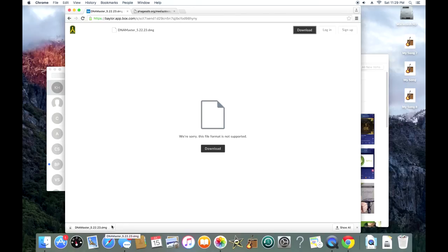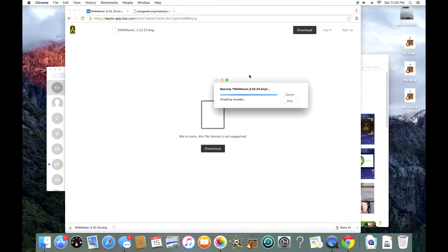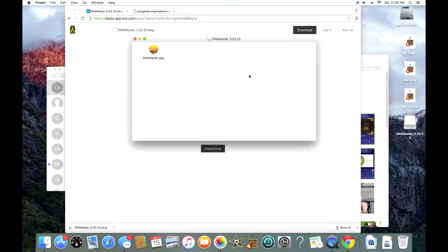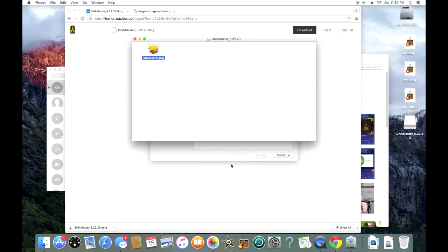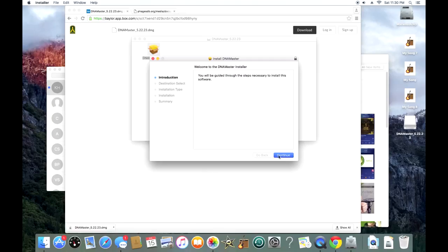After I've finished downloading, I just opened the DMG file, and it's going to do all the same typical installation stuff for any installation on Mac. We're going to double-click the DNA Master package, and once we do that, this installation box will come up. We're just going to hit continue.